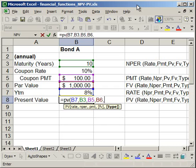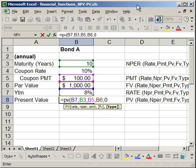The last thing is the type. You have two options: you can put a 0 or a 1. 0 means payments are due at the end of the period, which is also the default if you leave it blank. If you put a 1, it means you get the payments at the beginning of the period, and it's going to change the value. We want the standard default — payments at the end — so close parentheses and hit enter.